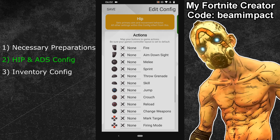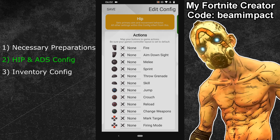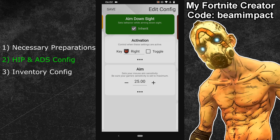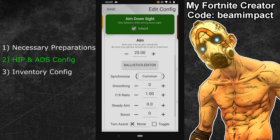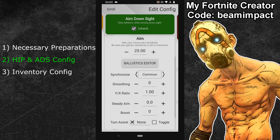Once your button bindings are complete, you can swipe to the right in your hip menu to enter the ADS configuration. Again, the first thing you should do here is to adjust your synchronization settings. To have the same mouse feeling between hip and ADS, I usually recommend to use the same synchronization for both. So I'll go with Common again. The next thing you should do is to adjust your aimed on sight sensitivity. My preferred XIM aimed on sight sensitivity for Borderlands 3 is 25. If you prefer to use a higher or lower value, then that's perfectly fine. Just make sure that you use the sensitivity with which you have a really good aim.